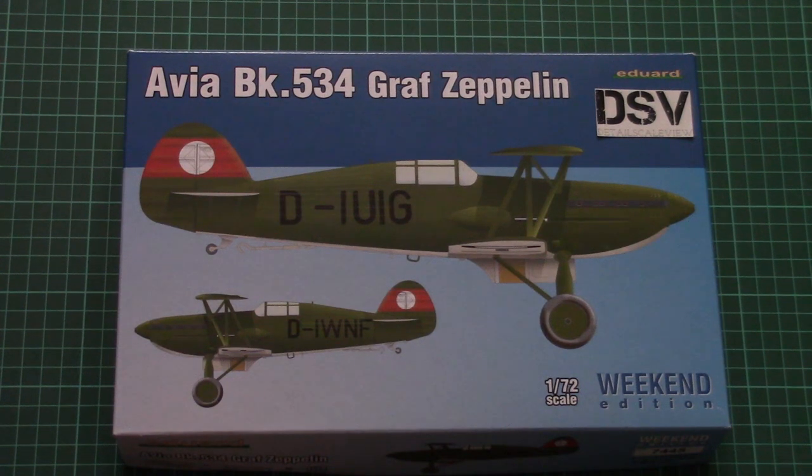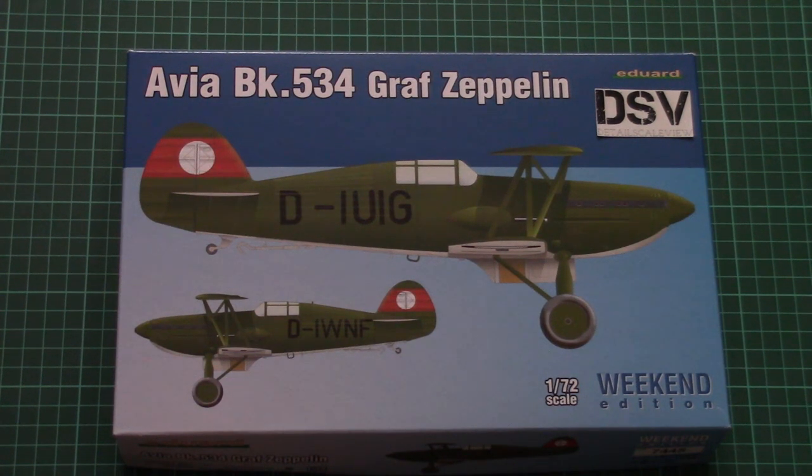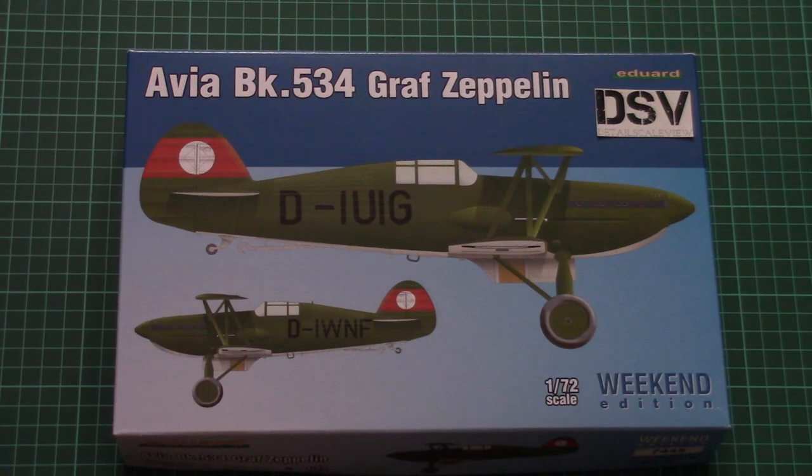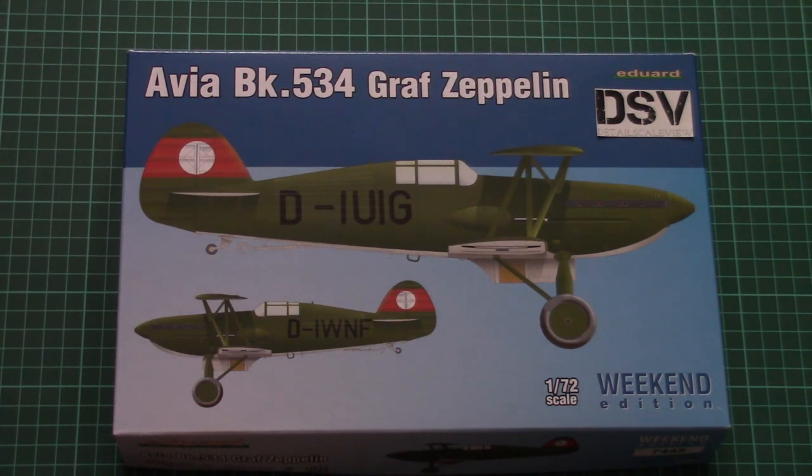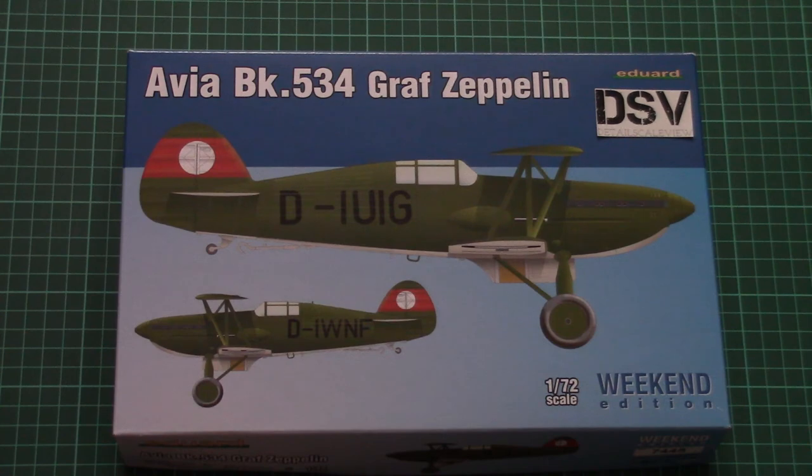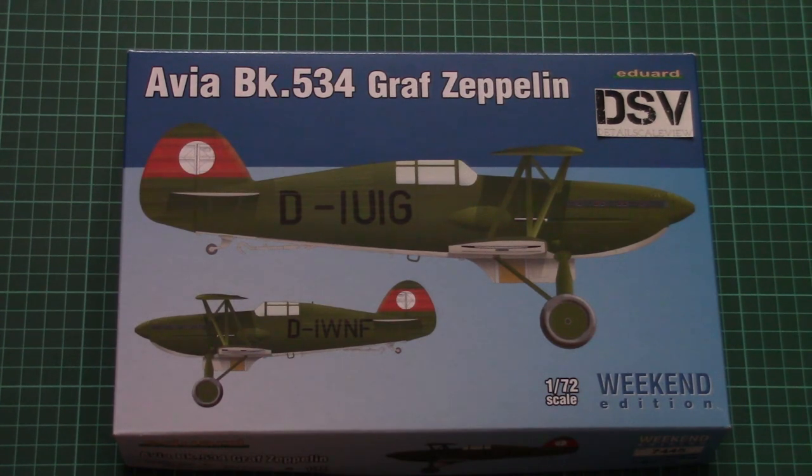Hello everyone, today we have a new video review and this time we're going to check a fresh release from Eduard. That's a Weekend Edition kit in 1/72nd scale which copies Avia BK534 from Graf Zeppelin.